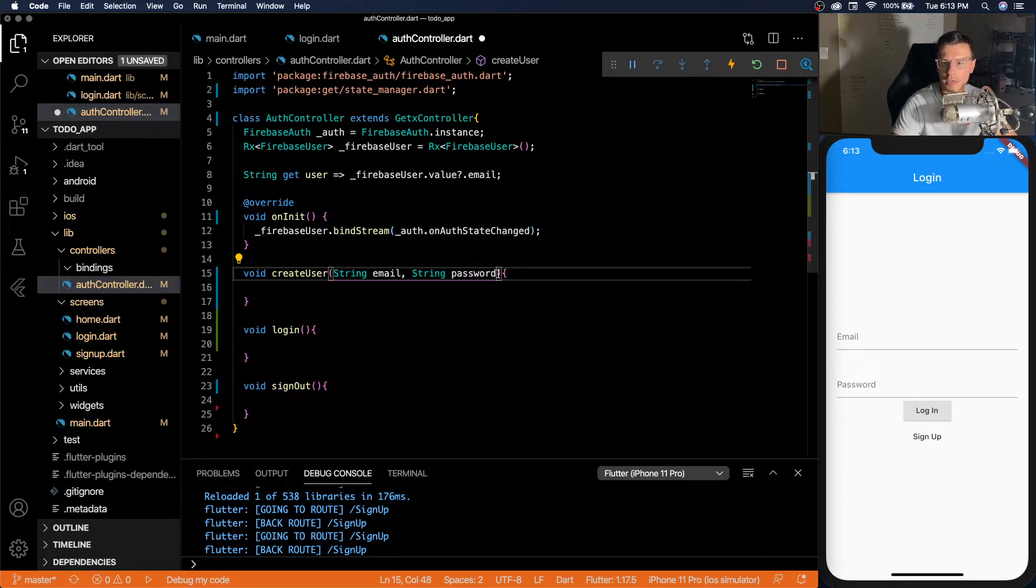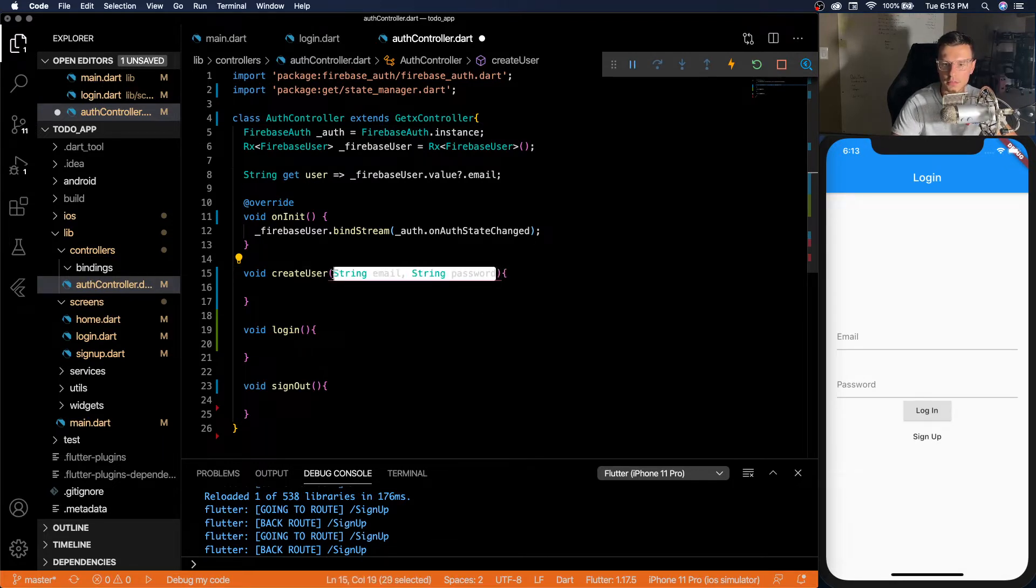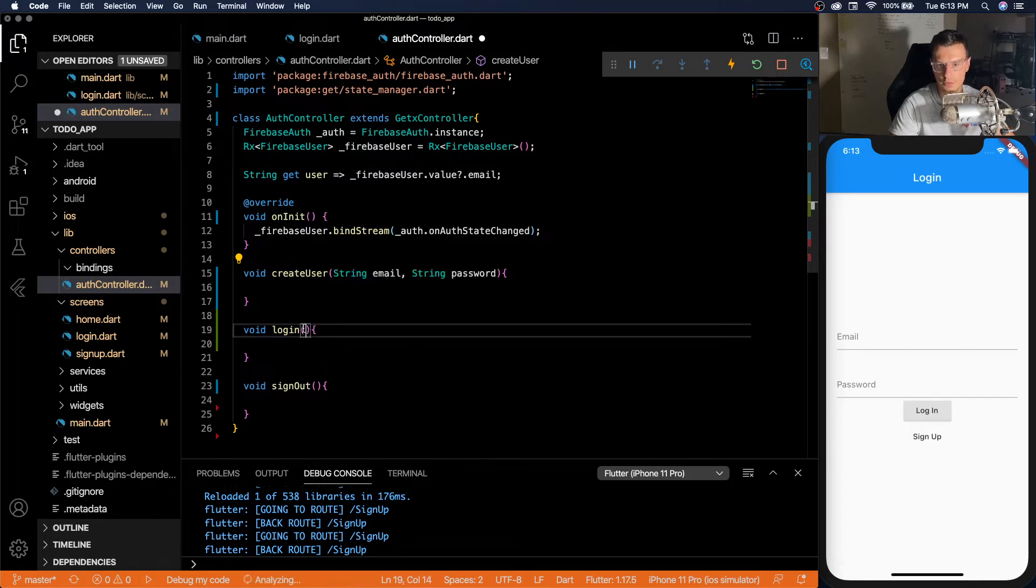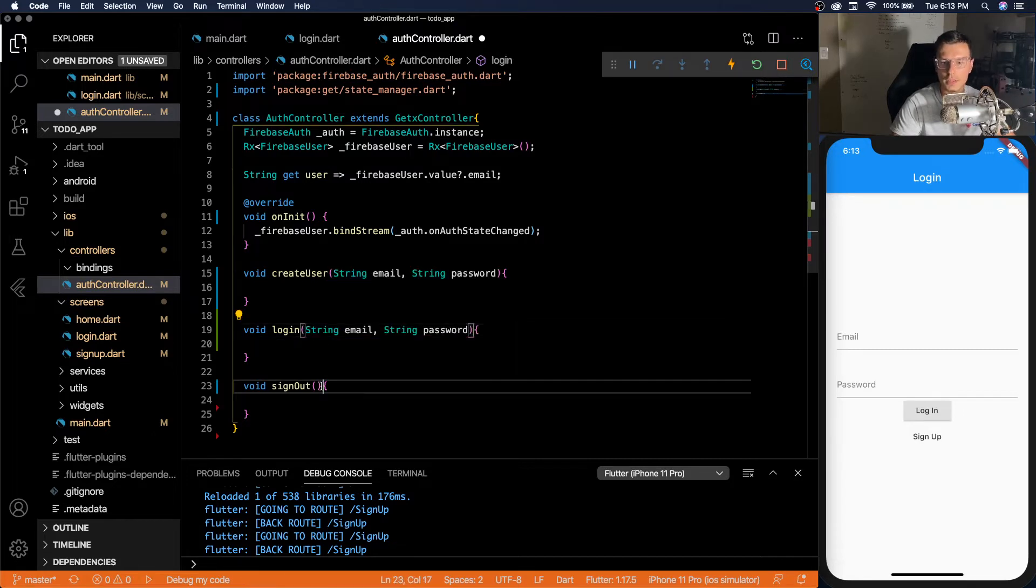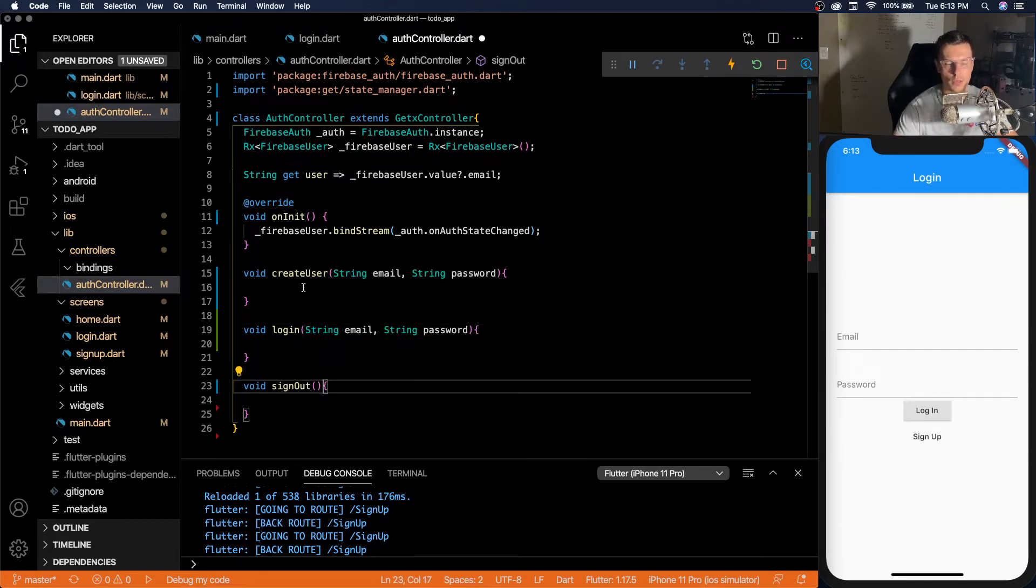And actually, same exact thing for login. And then sign out doesn't need anything. You just sign out. You just sign out the user.